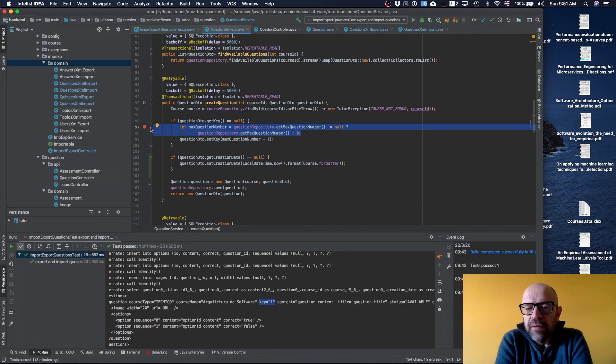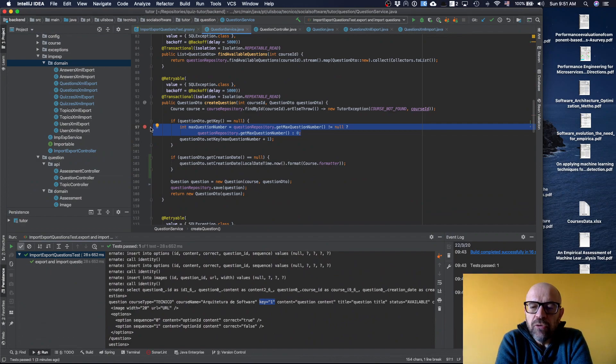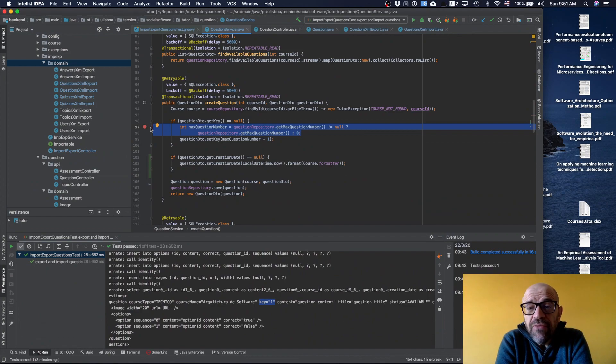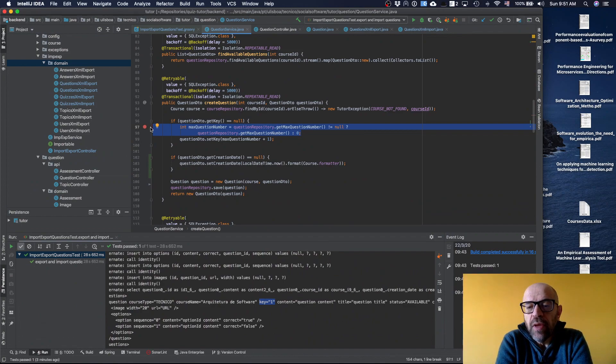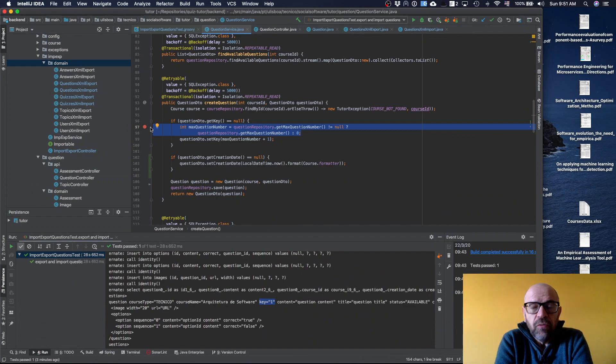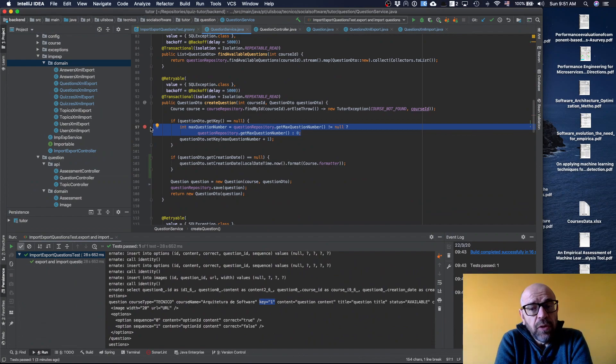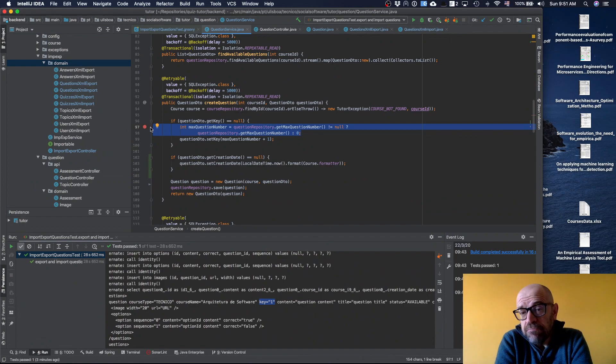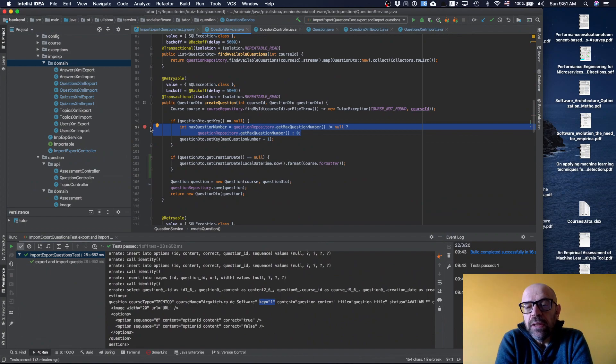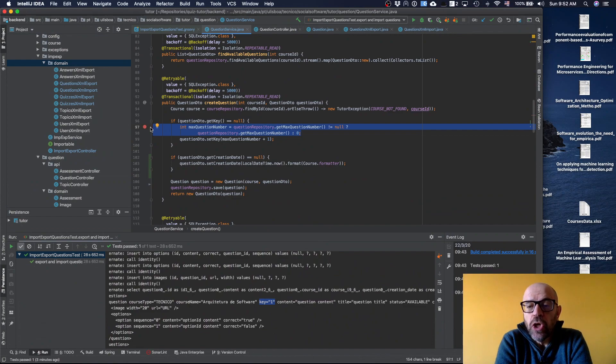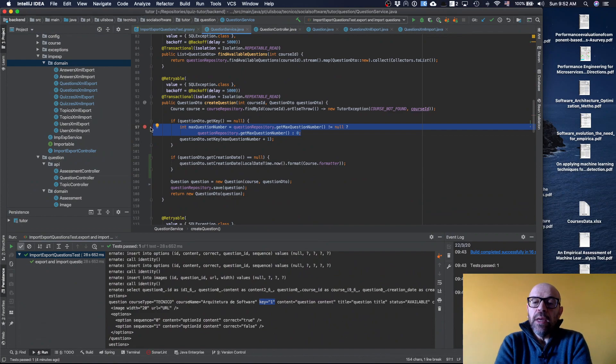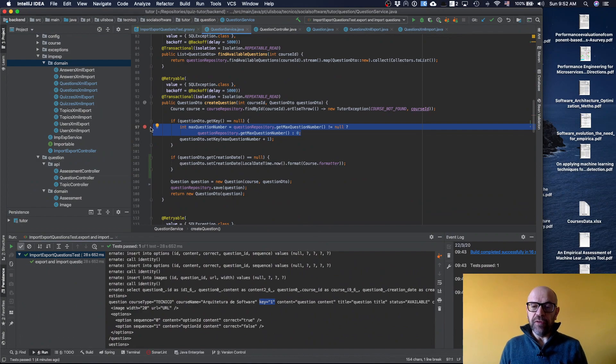If several people are trying to create different questions, even from different course executions, I will have conflicts. What is the idea? First I want to have this unique ID key, but I don't need to have it completely unique for all the database, only for each course execution, so I reduce the number of conflicts.